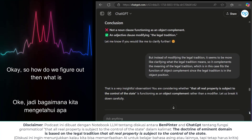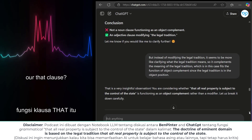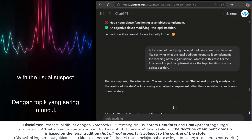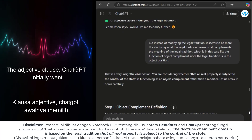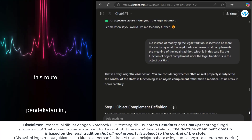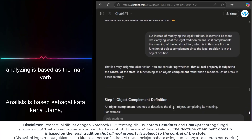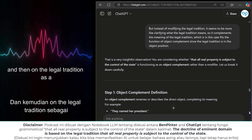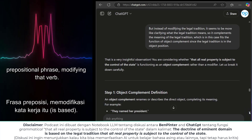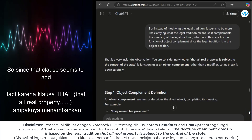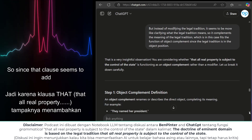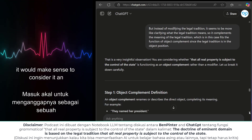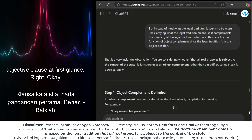So how do we figure out what that 'that' clause is doing in the sentence? Well, let's start with the usual suspect: the adjective clause. ChatGPT initially went this route, analyzing 'is based' as the main verb and 'on the legal tradition' as a prepositional phrase modifying that verb. Since that clause seems to add information about the legal tradition, it would make sense to consider it an adjective clause at first glance.